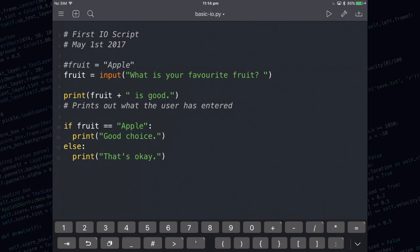So what happens is if the user has entered Apple as their choice then it's going to say good choice. If they've entered anything else except Apple it's going to say that's okay.